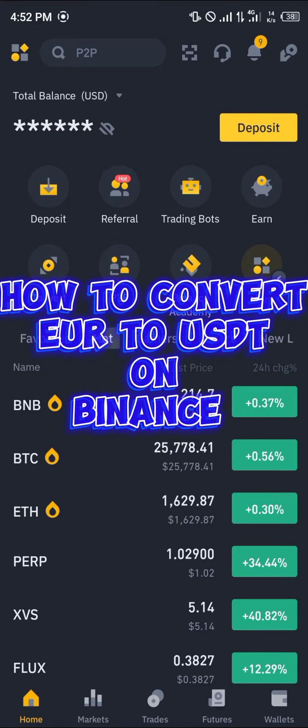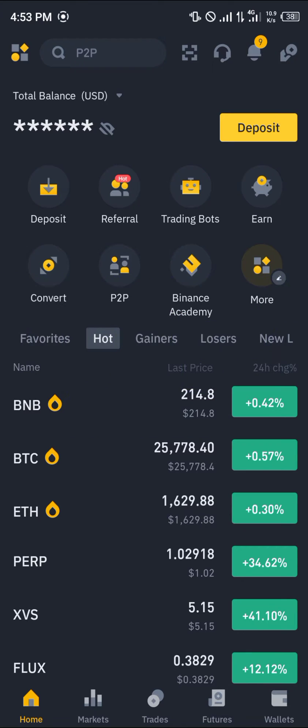Hello guys and welcome to another quick tutorial video. In this short tutorial I'm going to be showing you how you can simply convert your euro — the fiat currency — to USDT on Binance.